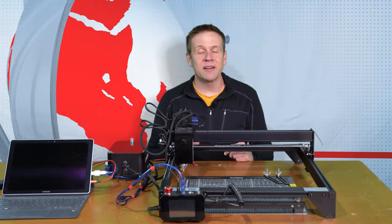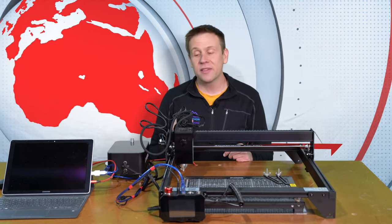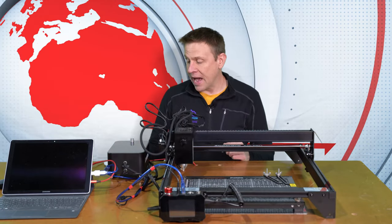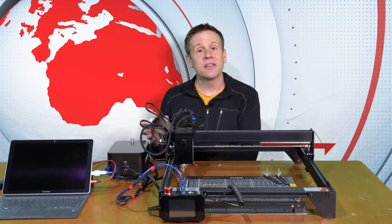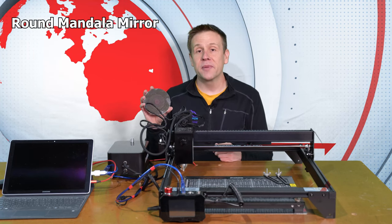Welcome to the Laser Channel. I'm your host, Greg, and in this video, I'm making this round mandala mirror.